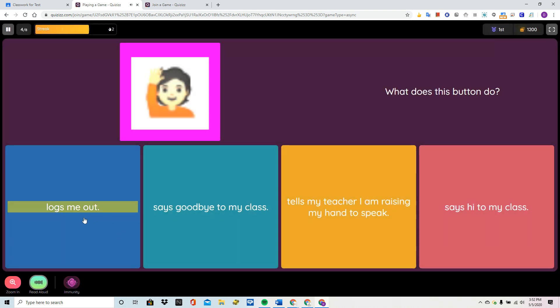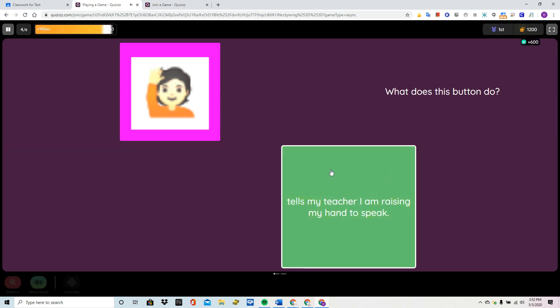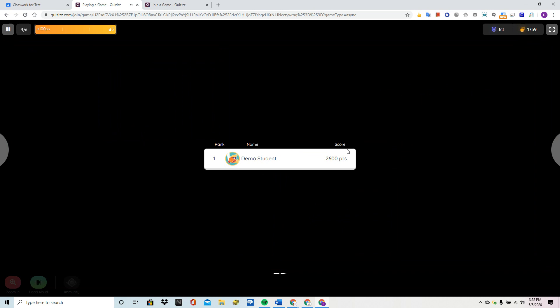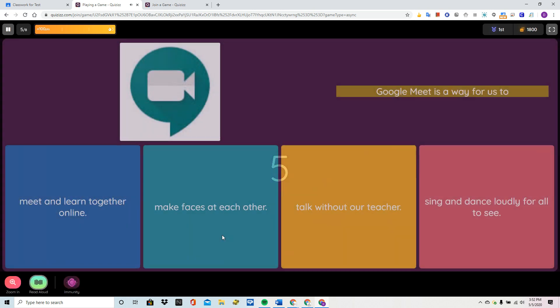Option 1. Logs me out. Option 2. Says goodbye. Raising my hand. Now you can see I didn't let it finish that time. It still moved me forward.